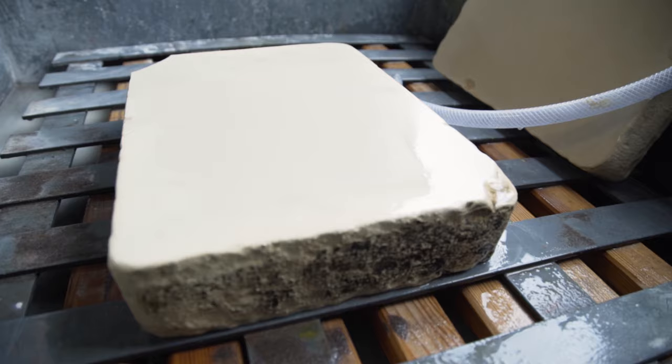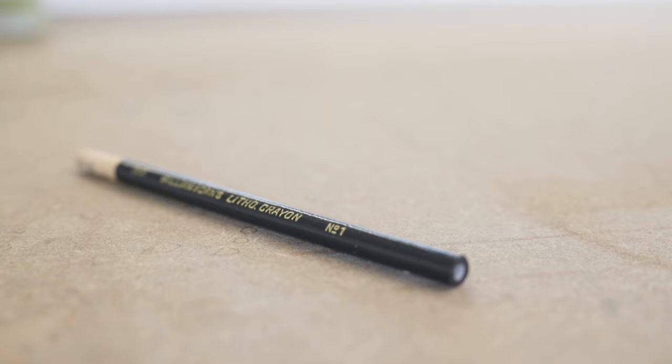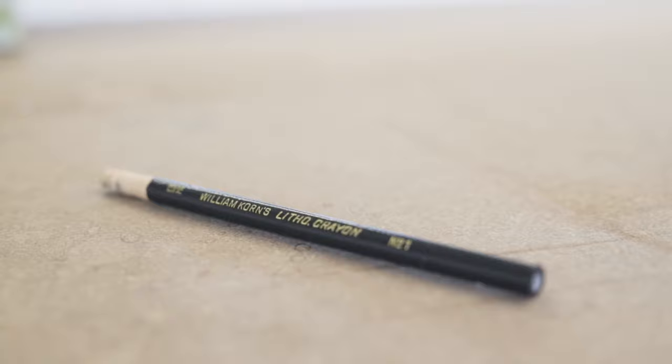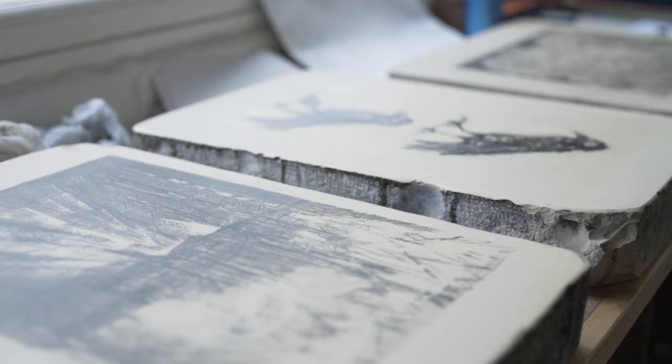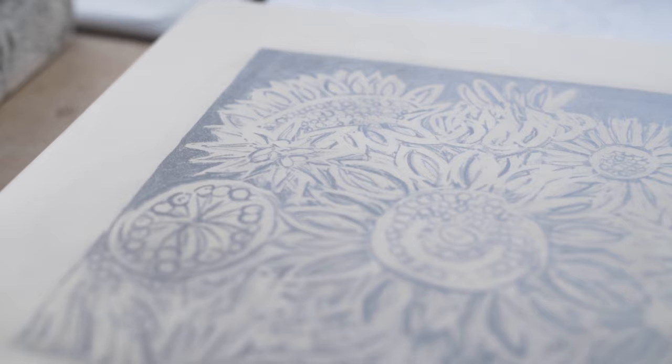When you start your drawing you use a lithography crayon that has grease contents in them or a tush wash. You draw this on the stone and the artist creates their artwork. When the drawing is done you start to process the stone to prepare it for printing.